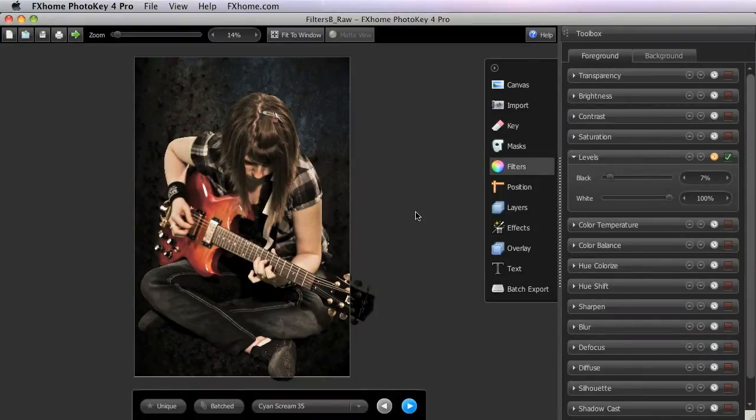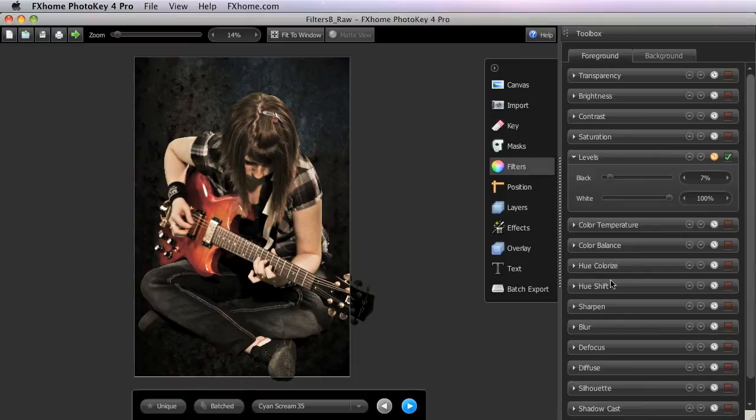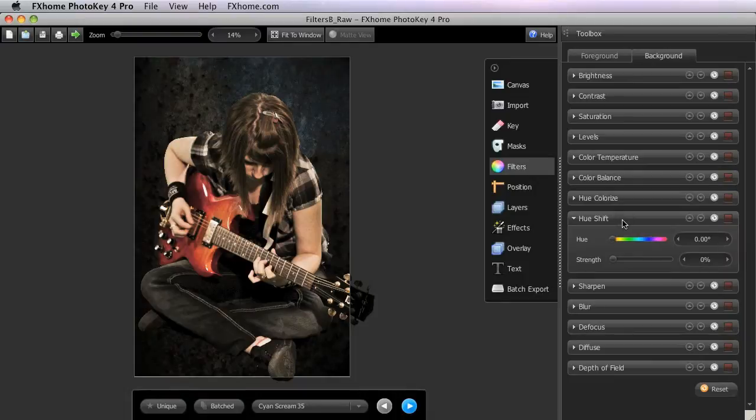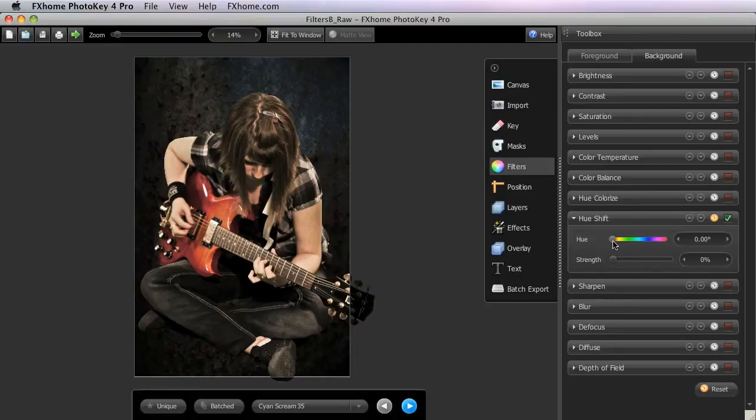The first filter we will examine is Hue Shift, which we are going to apply to the background image. Hue Shift takes all of the colors in a selected layer and rotates them around the color wheel to the degree specified by the hue slider.